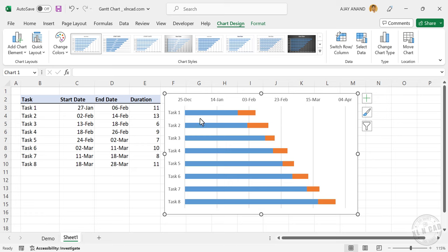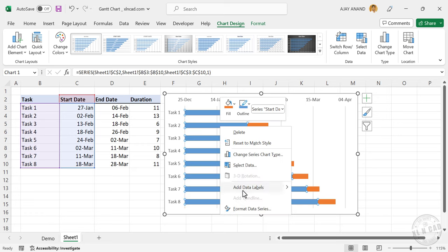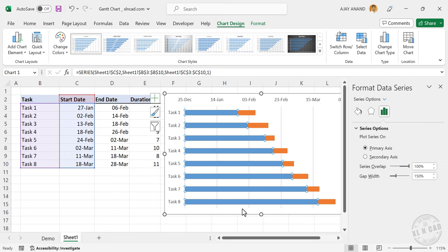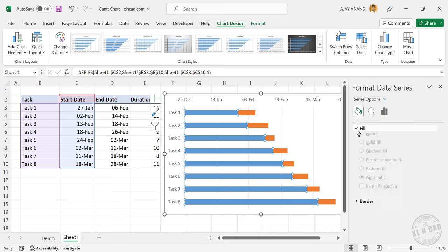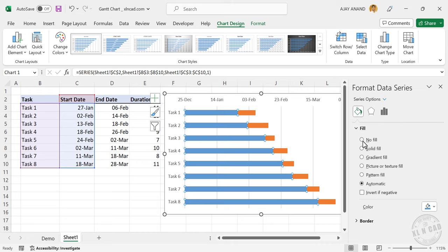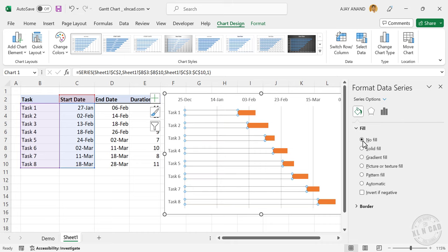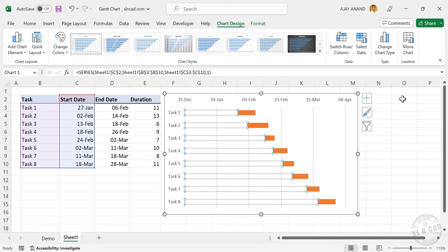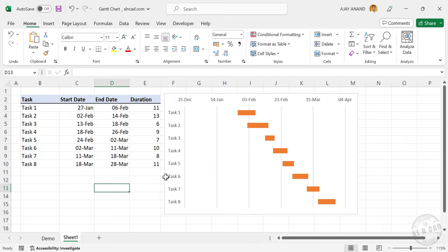Now to hide these blue bars, right click on any of these bars, format data series, fill line, fill, no fill. See the blue bars are gone.